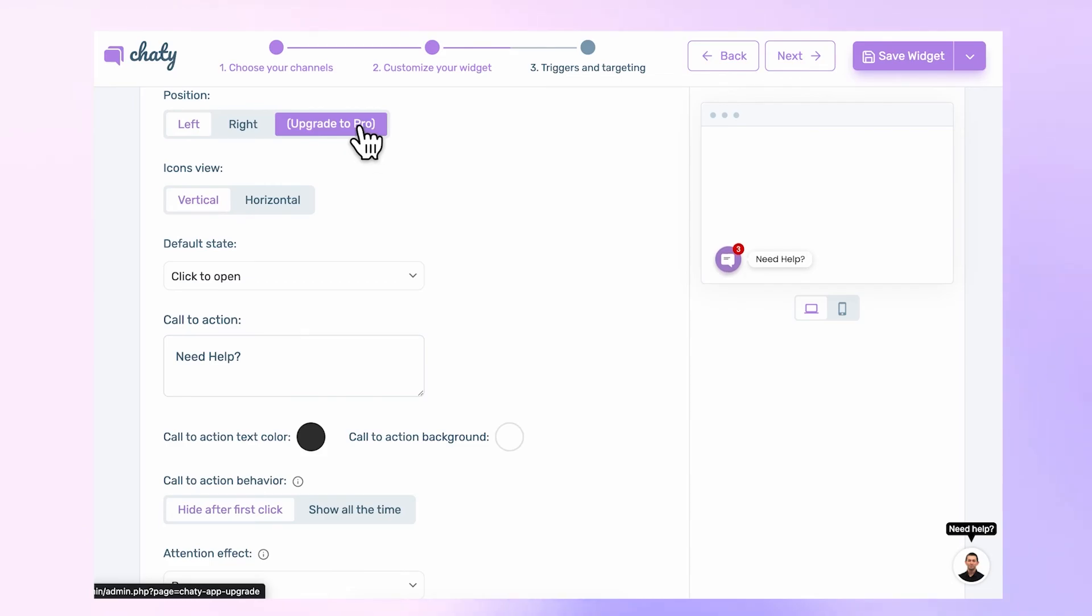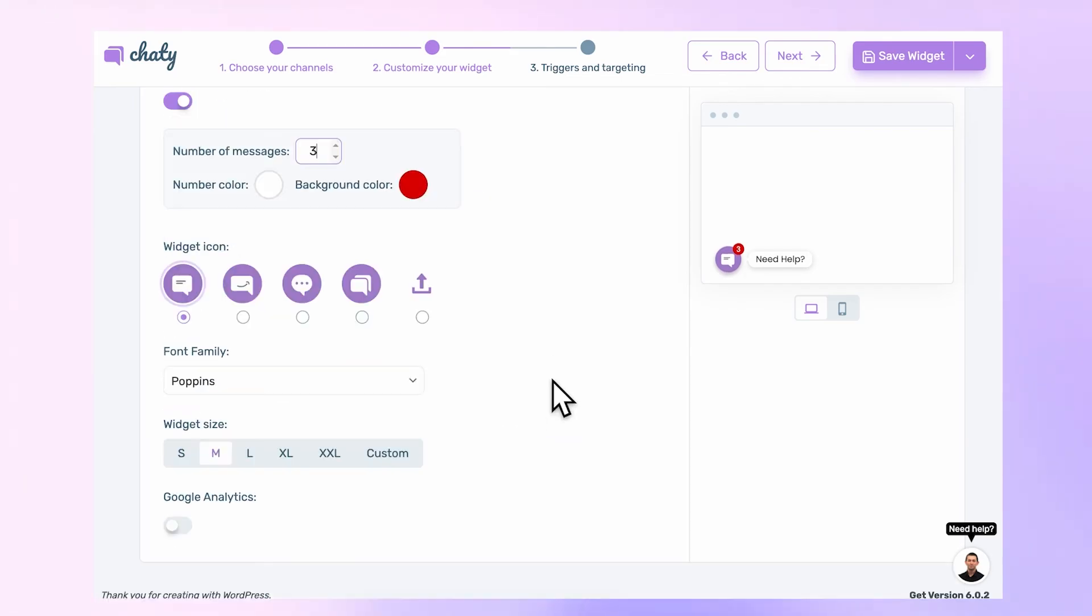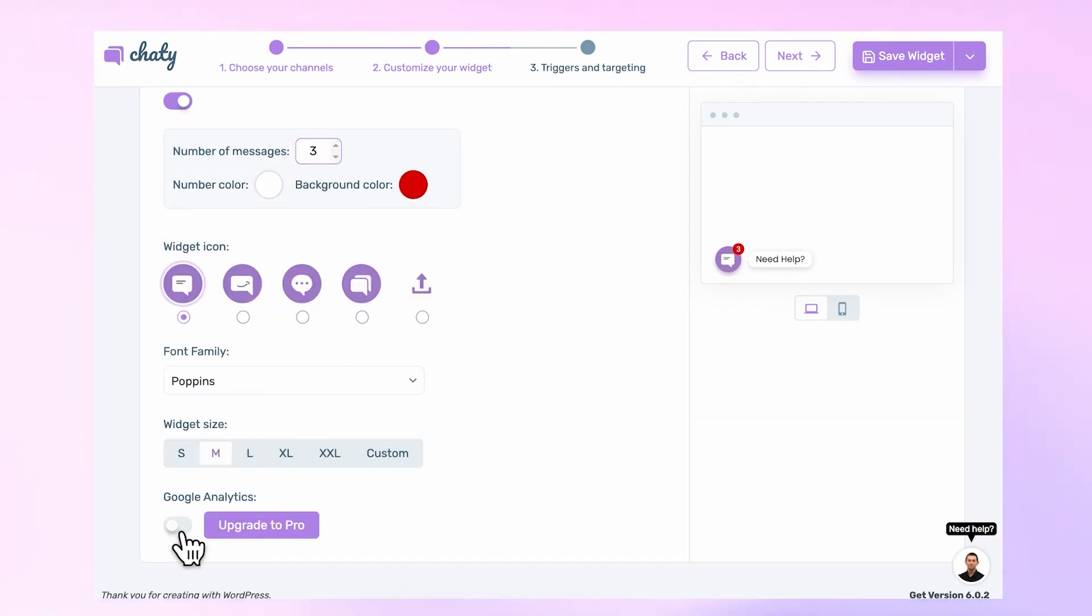Custom Position, Icon, and Google Analytics integration are also available when you upgrade to Pro.